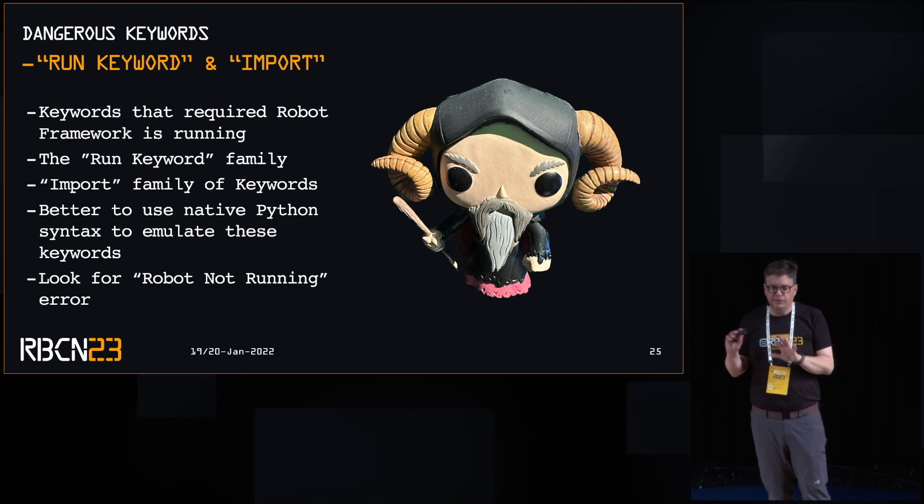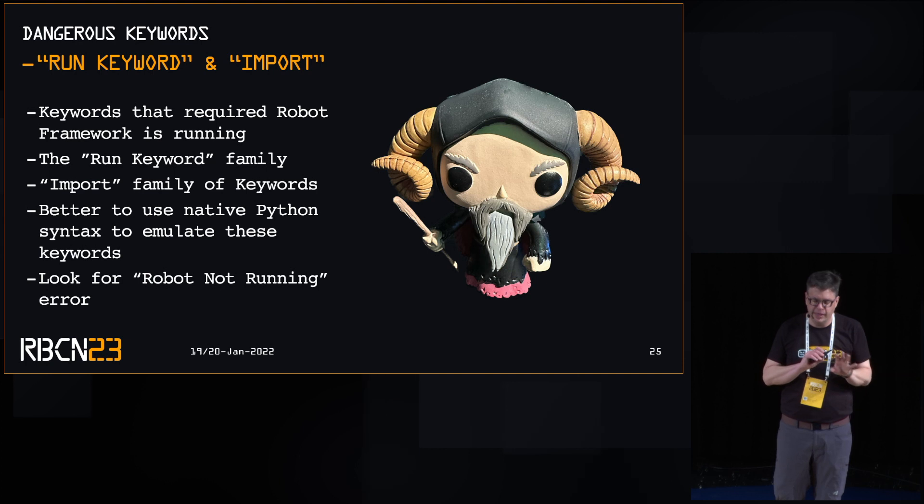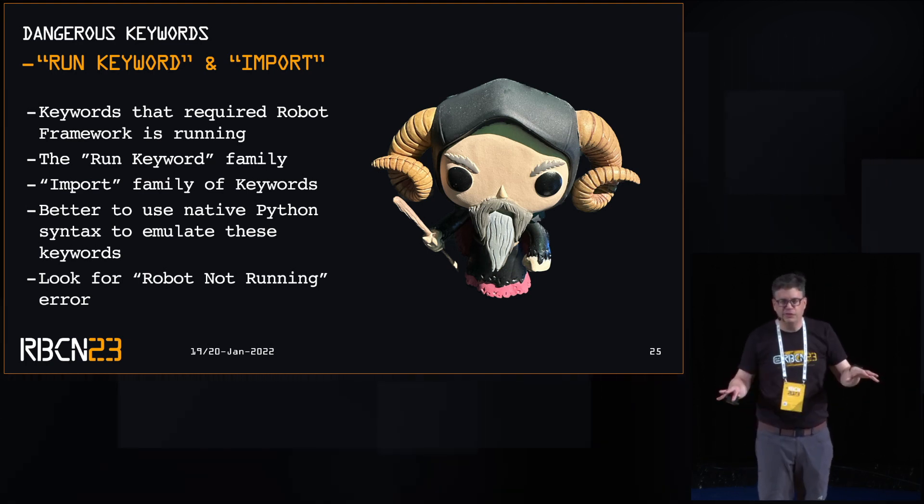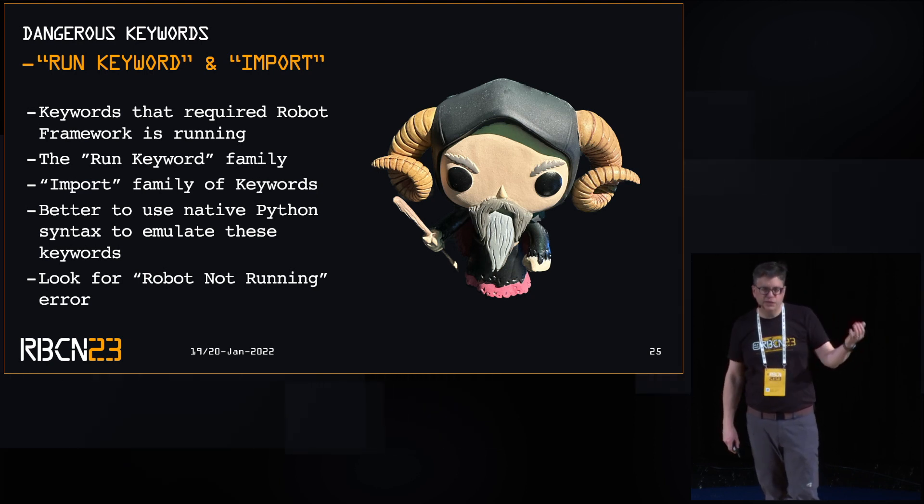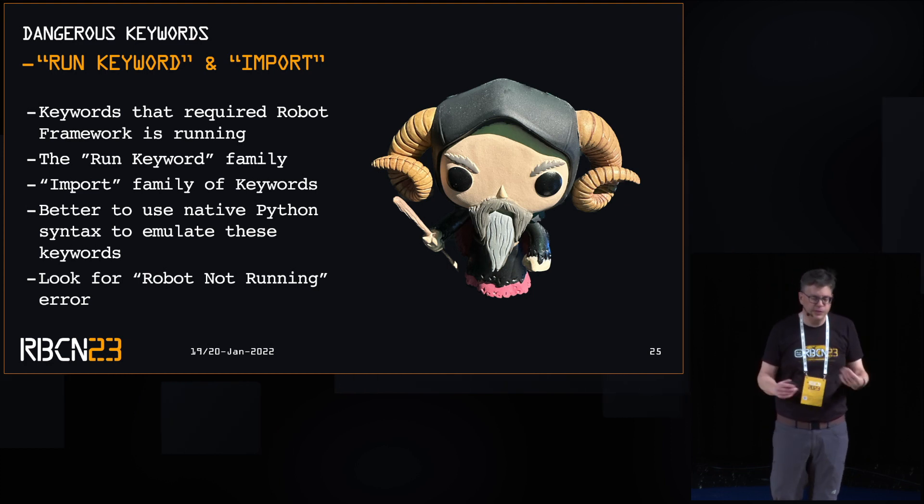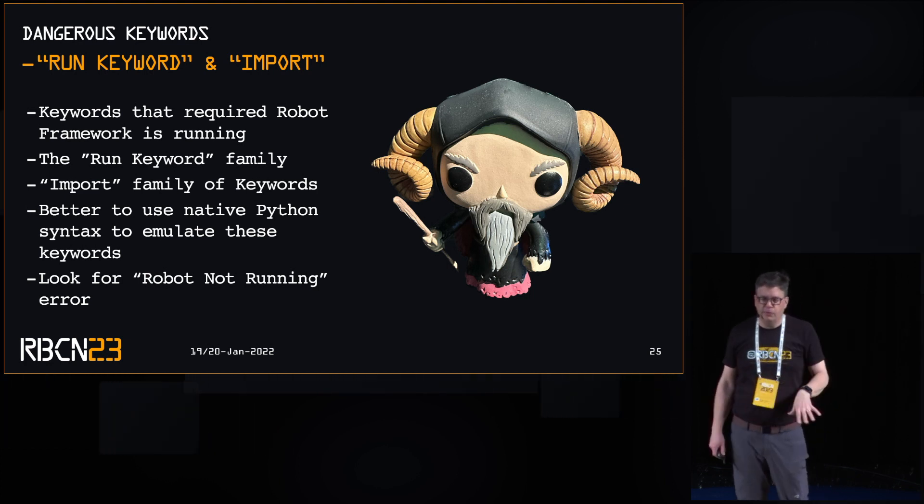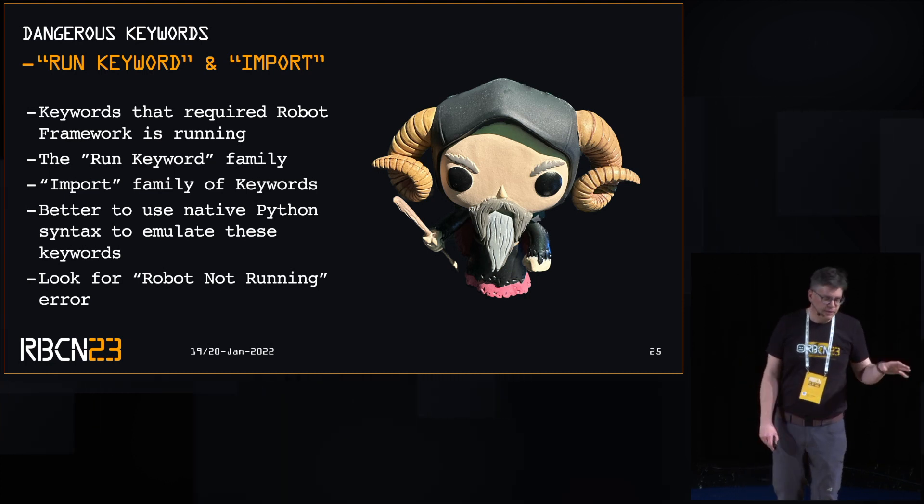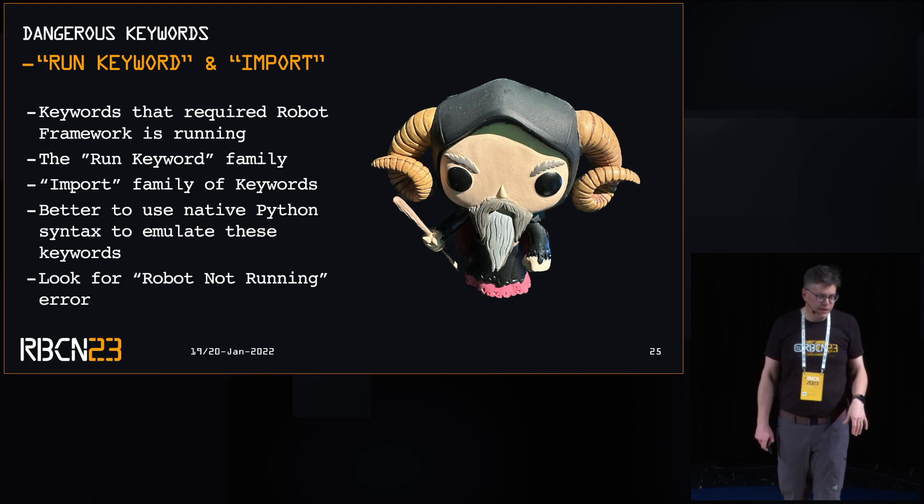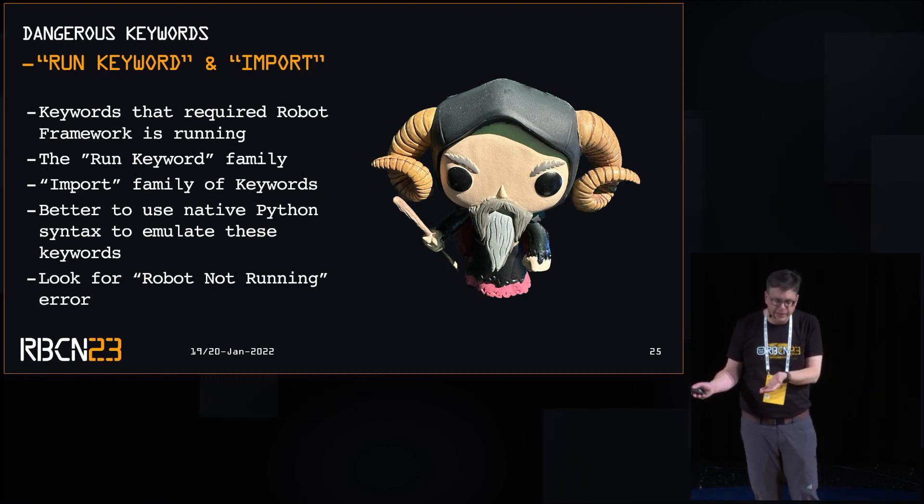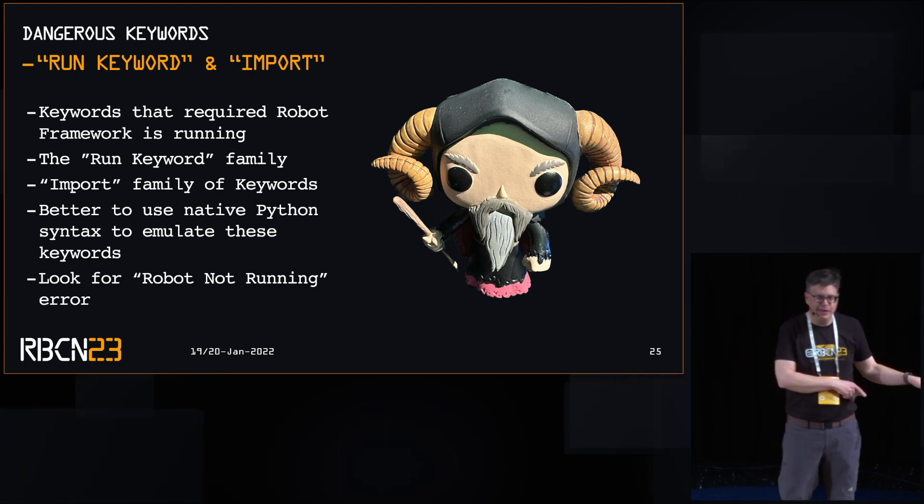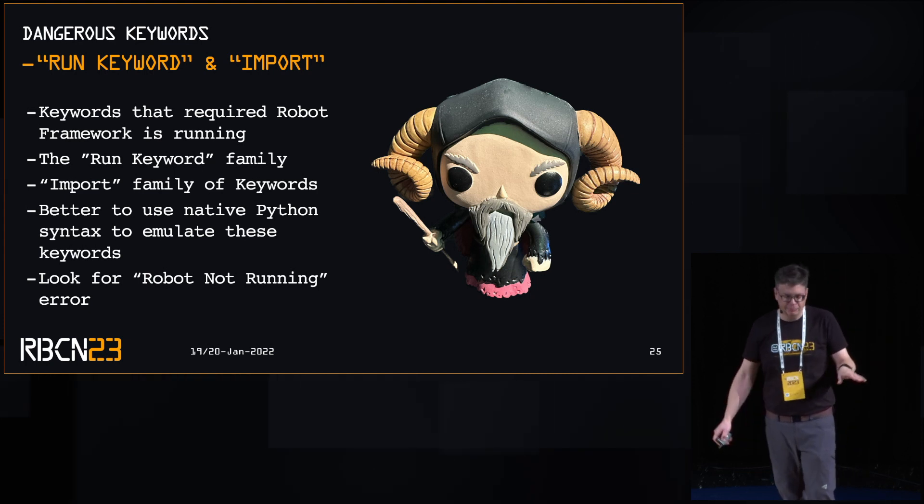Now, there's a couple of electric fence keyword sets that I would just recommend staying away from. One is run keyword and all of its derivatives. And the other one is the import, variable import resource. Because without robot framework actually running, you'll run across the robot not running error. And unless you are an advanced person, you want to get down that rabbit hole and mock robot framework just to get your script running, that's your time.